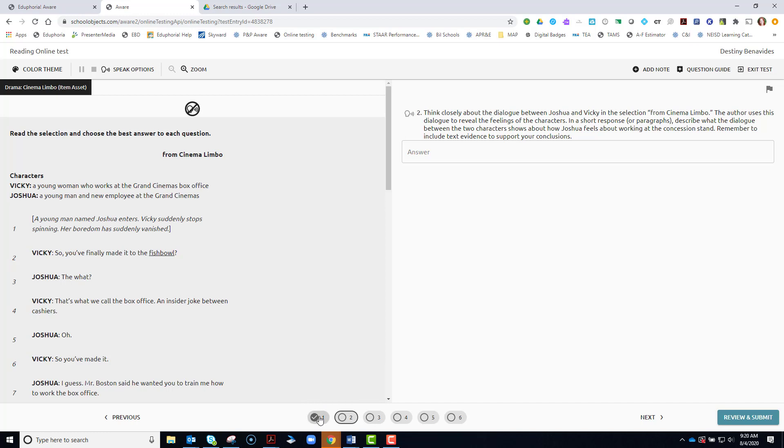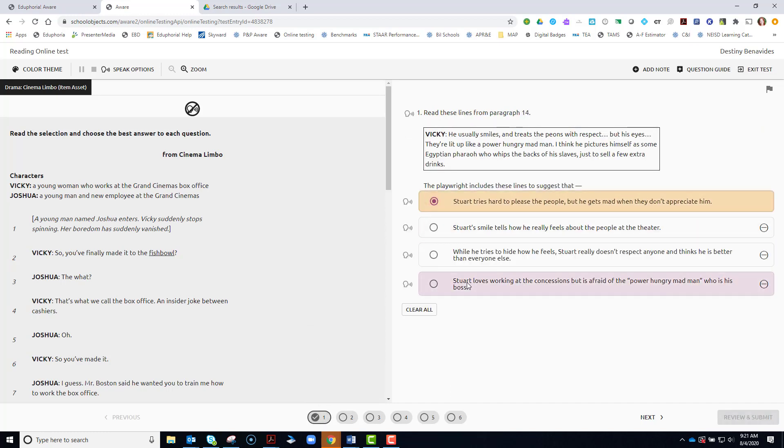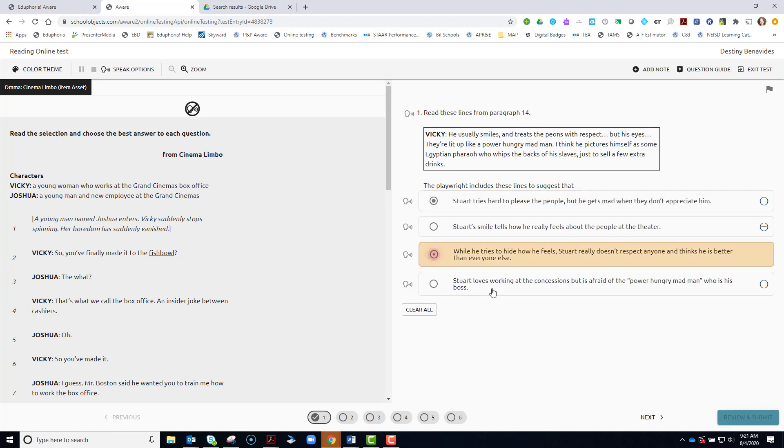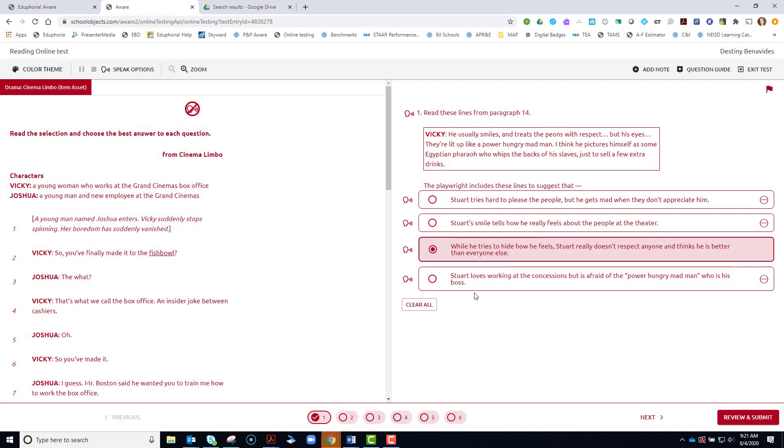So down at the bottom, I can see that I've already answered question one. Of course, I can change my answer by selecting any other different type of passage. As with anything, remember to click and change the color theme if that helps you see it better.